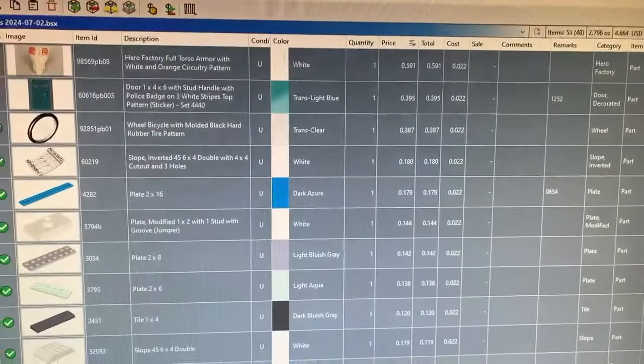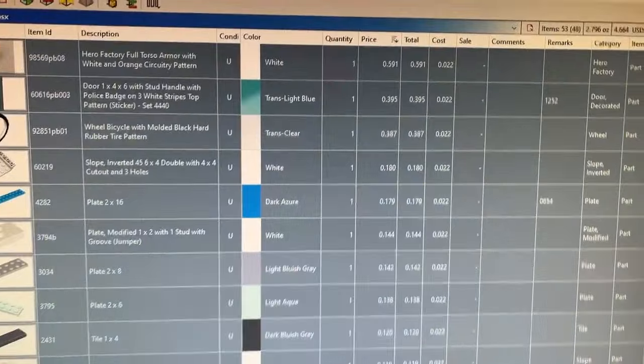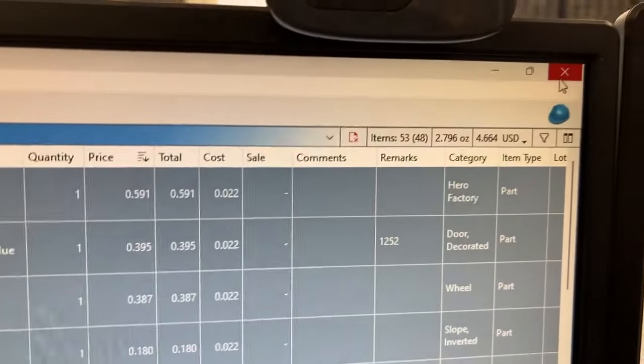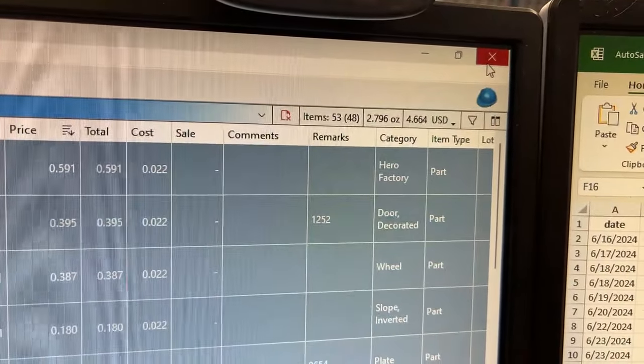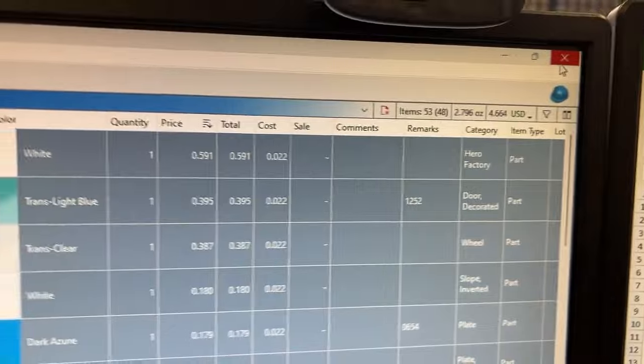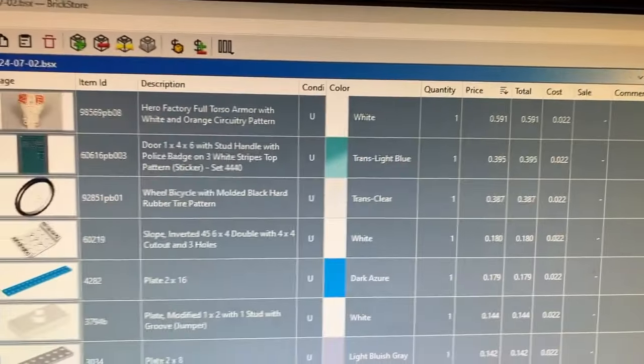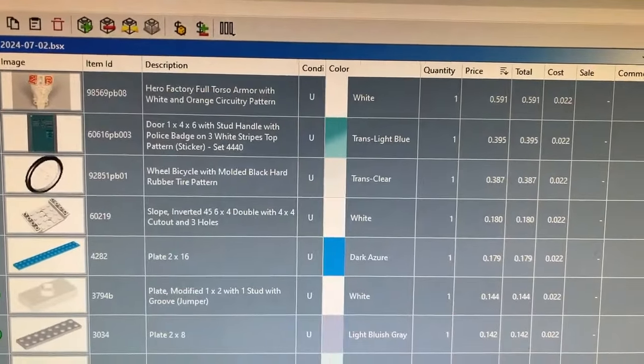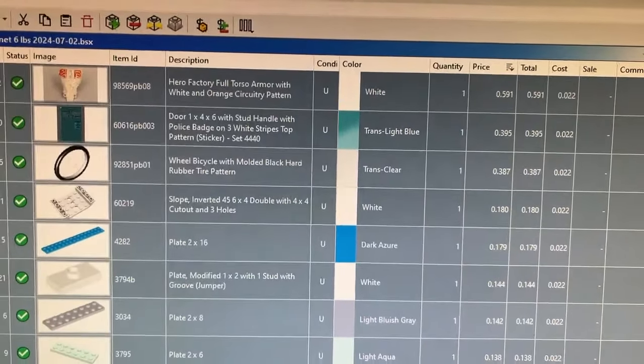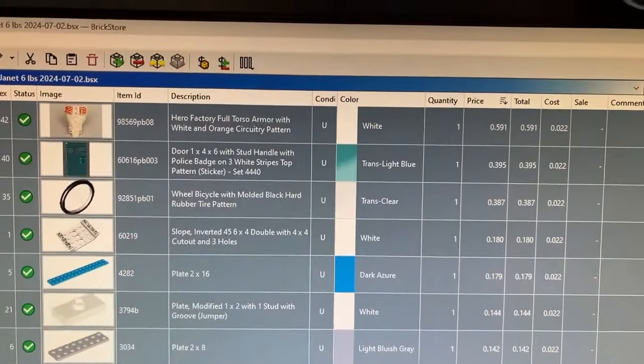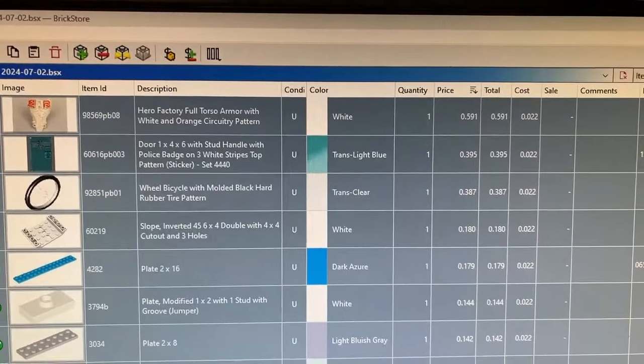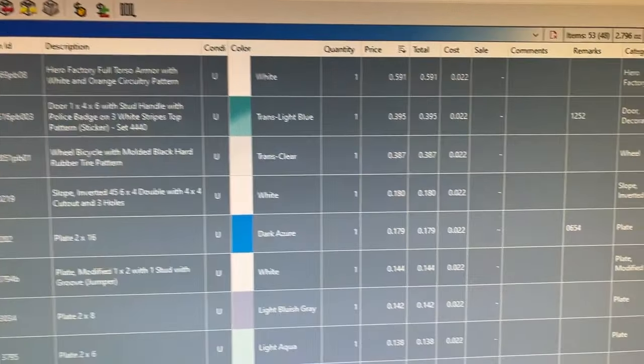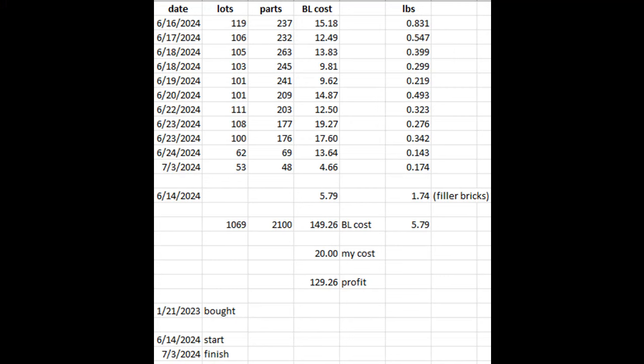I did that really small update. There was just 53 items that ended up going into my inventory, nothing too crazy. A couple of things that were over 25 cents but that was about it. My final on this one is 11 uploads for 2,100 parts for a BrickLink cost of $149 and my cost was $20, so a profit of $129, which was pretty good considering I wasn't sure there was going to be anything in there I'd be able to keep.